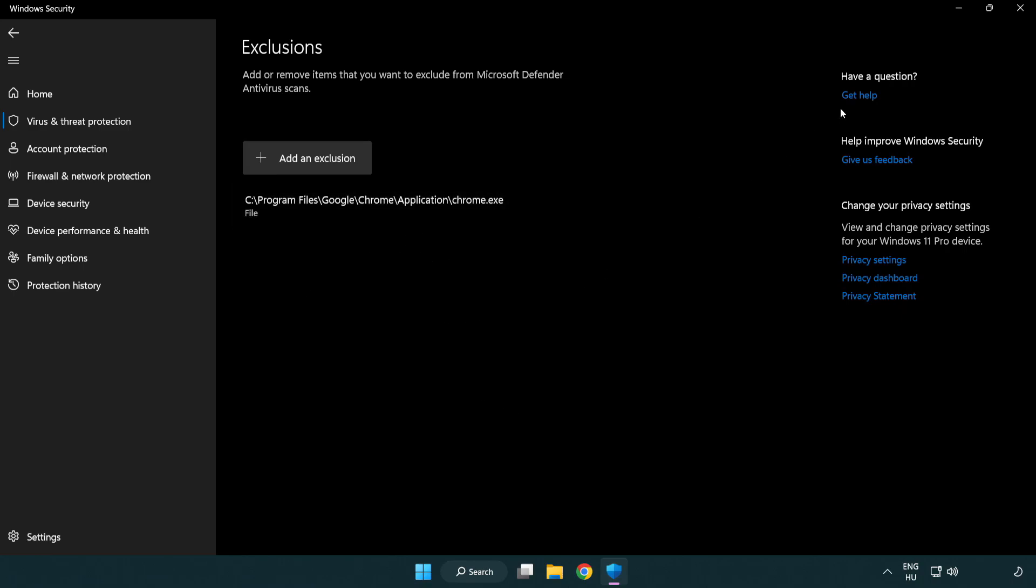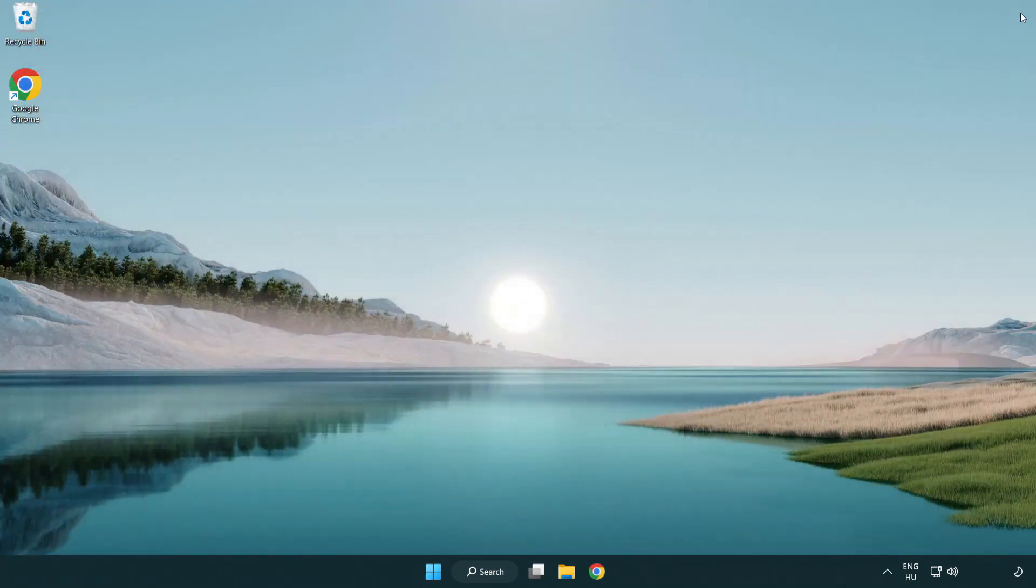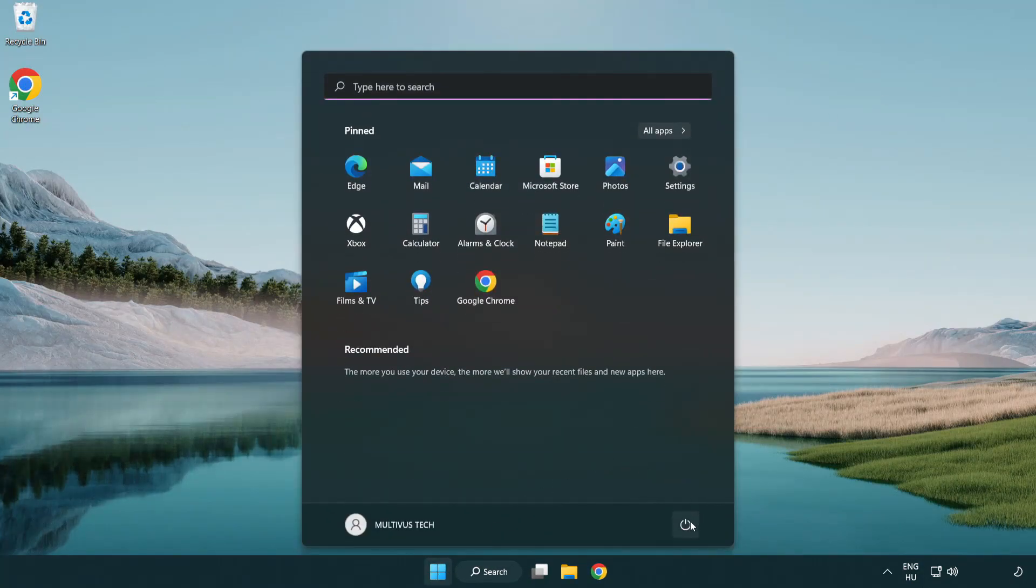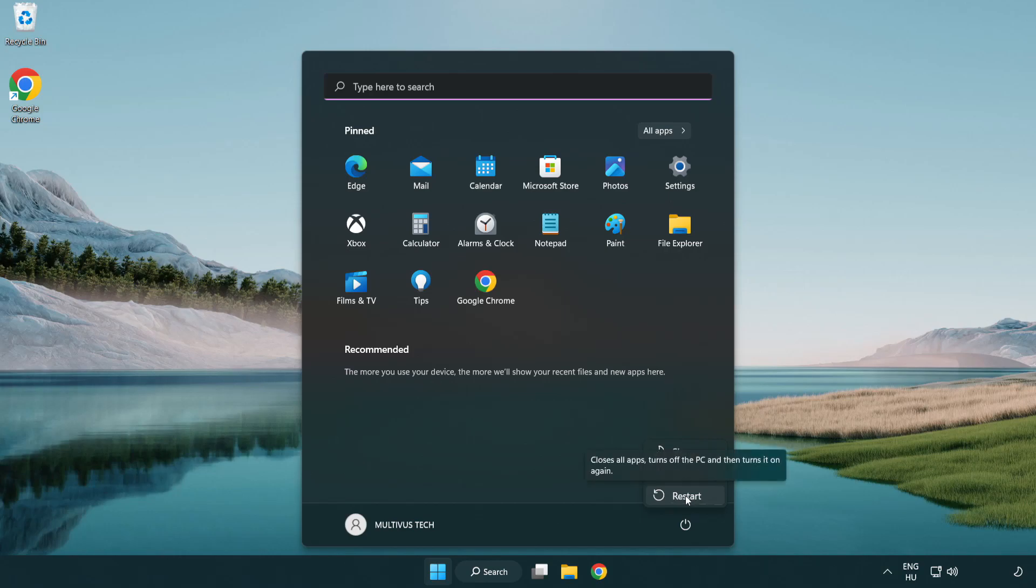Close window and restart your PC. Problem solved. Like and subscribe. Thank you.